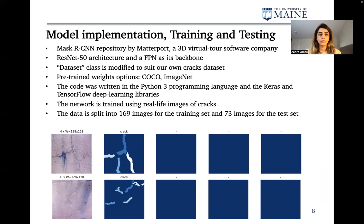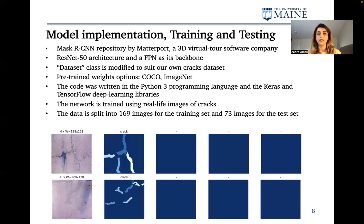We had two options for pre-trained weights, COCO and ImageNet, and we tried both of them to find out which one works better on our database. The code is written in Python 3 programming language, and the Keras and TensorFlow deep learning libraries are used. We trained the network using real-life images of cracks.